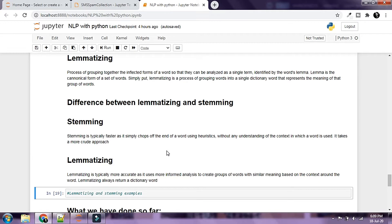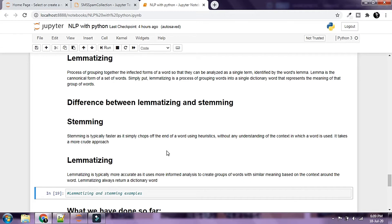Lemmatizing is typically more accurate as it uses more informed analysis to create groups of words with similar meaning based on the context around the word. Lemmatizing always returns a dictionary word, not simply chopping the end off but taking a more analyzed approach.